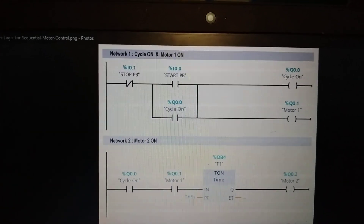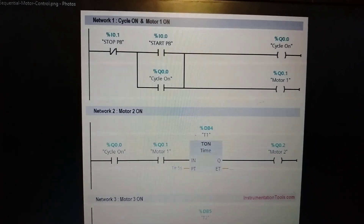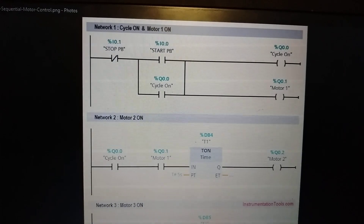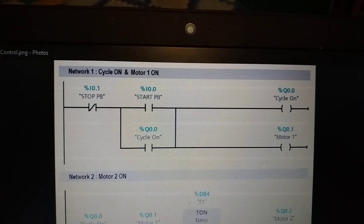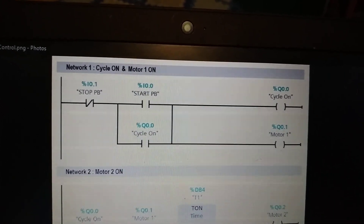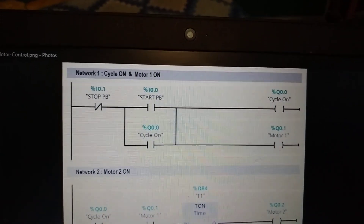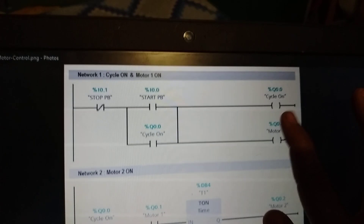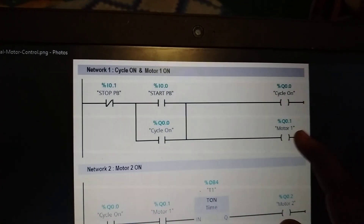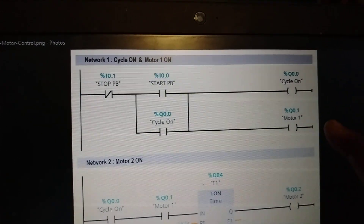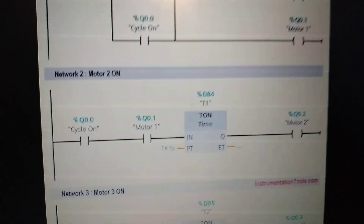This ladder logic for sequential motor control is divided into three networks for understanding. In network one, we have a start push button and stop push button connected serially to the cycle on coil. When the start push button is pressed, cycle on will turn on, which in turn makes motor one turn on. The loop then continues.